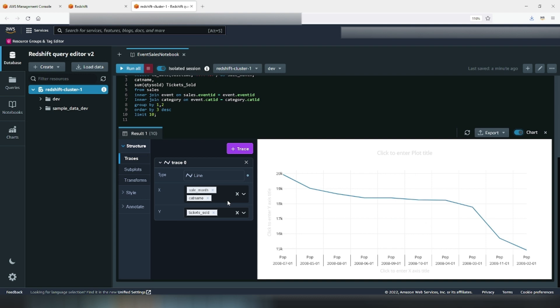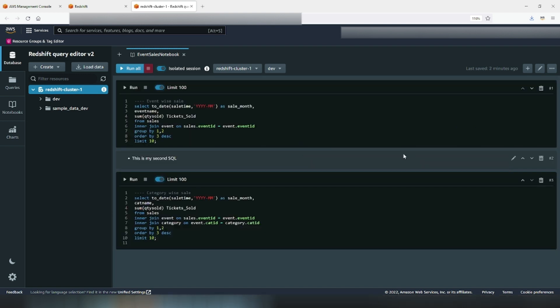We create the visualization with year, month, and category on x-axis, tickets sold on the y-axis, and so on. Now, so far, we have been executing our results using SQL cell's run button.